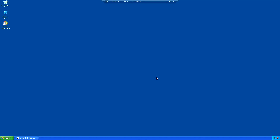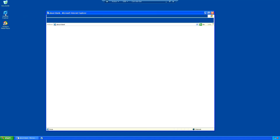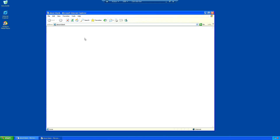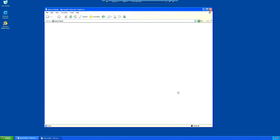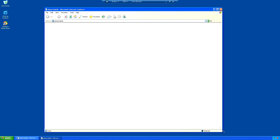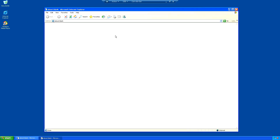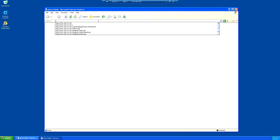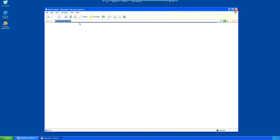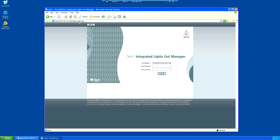We're just going to have a quick look through the ILOM system and the BIOS and all that sort of stuff. I've got this running in a virtual XP because I can't get Java to work properly on my main computer. That's why I'm a bit old school in Windows XP and Internet Explorer.